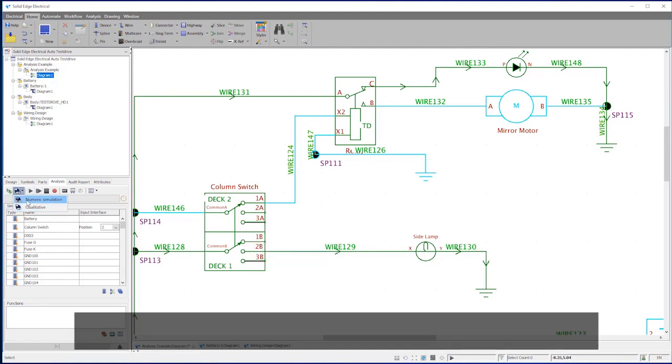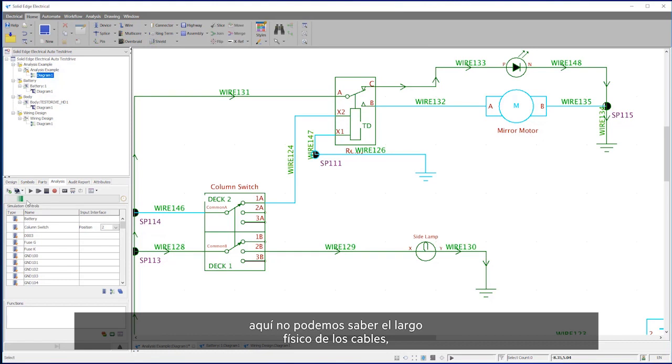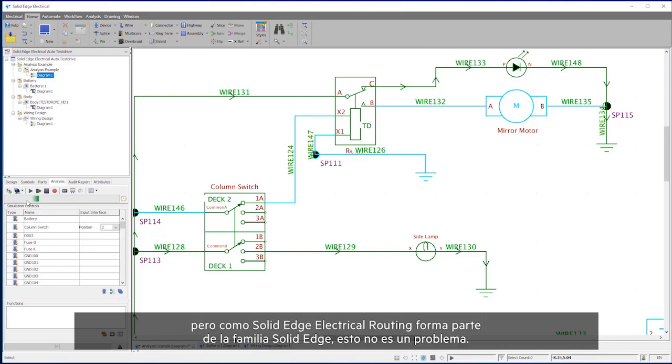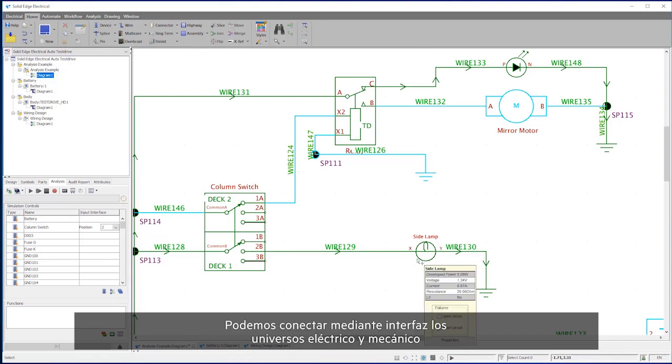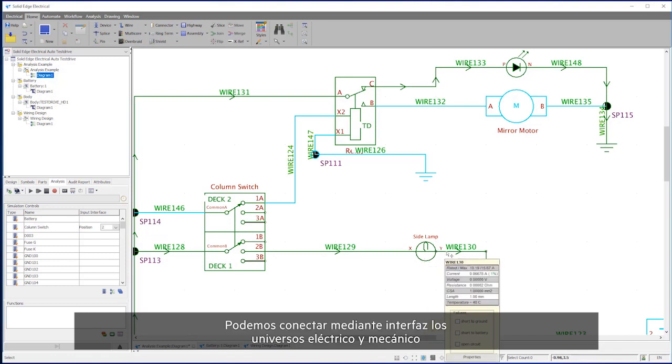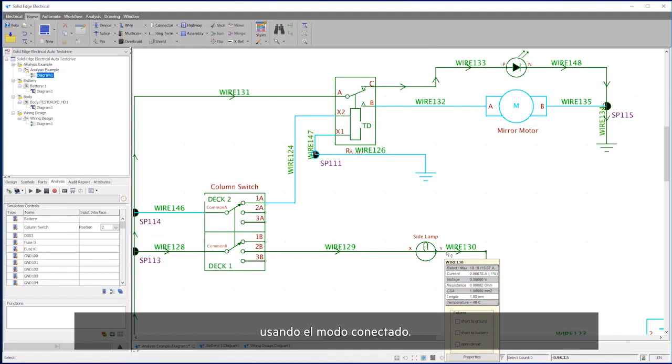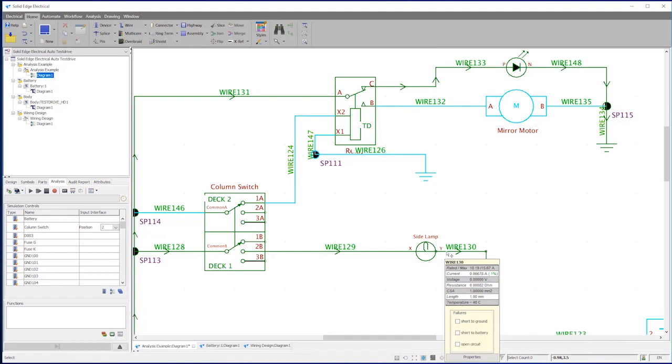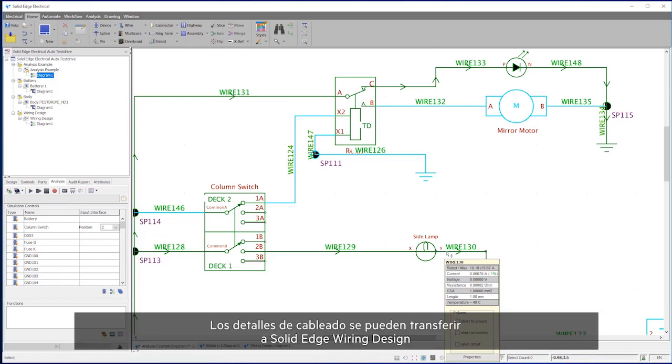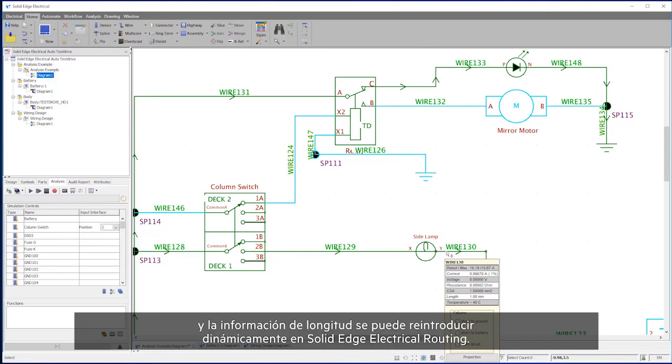The default wire length is one meter. We do not know about the physical length of wires here, but as Solid Edge Electrical Routing is part of the Solid Edge family, this is not a problem. We can directly interface between the electrical and mechanical worlds using connected mode.